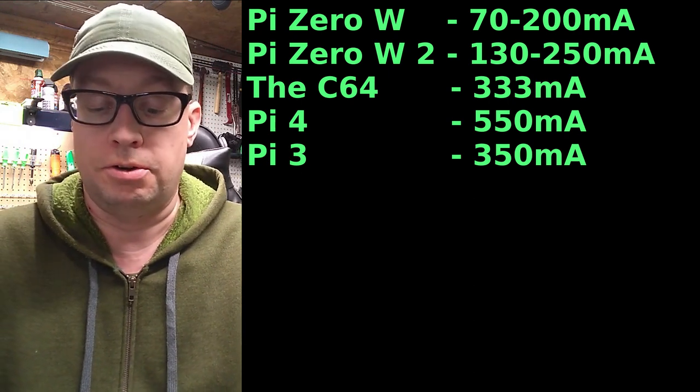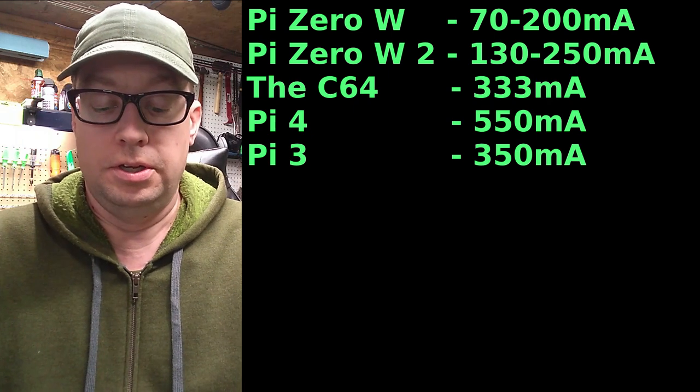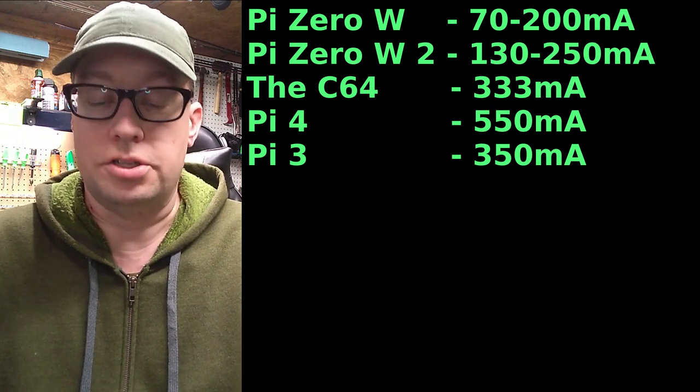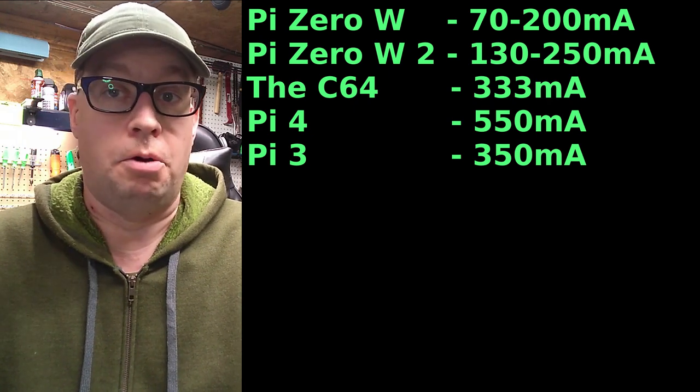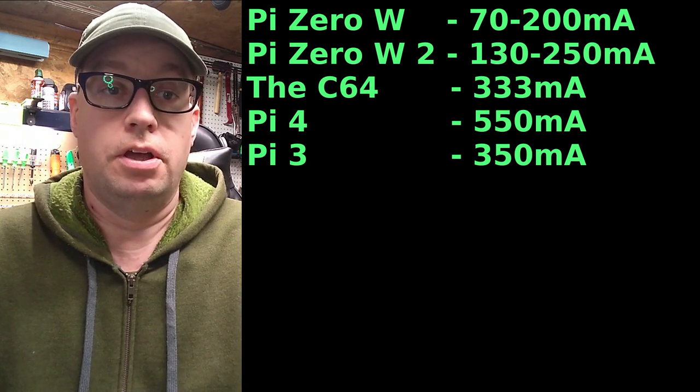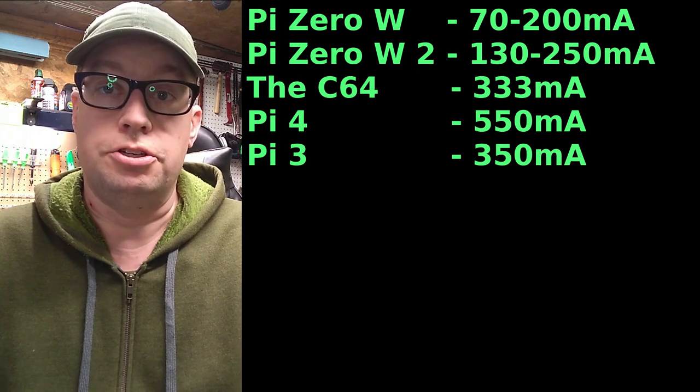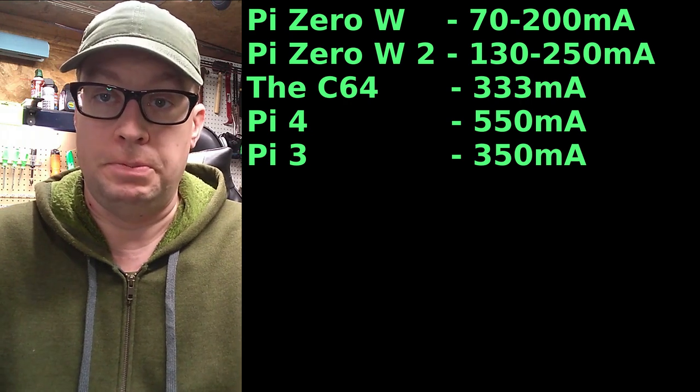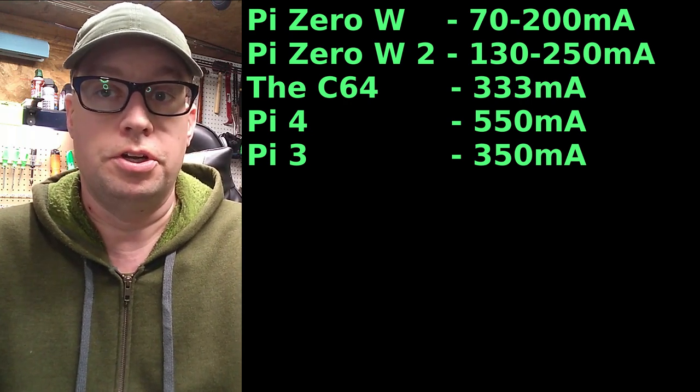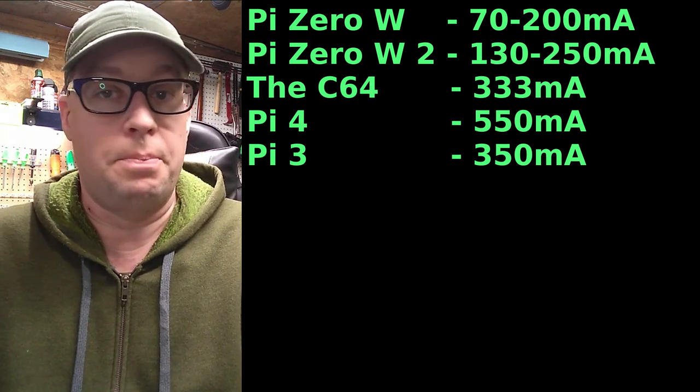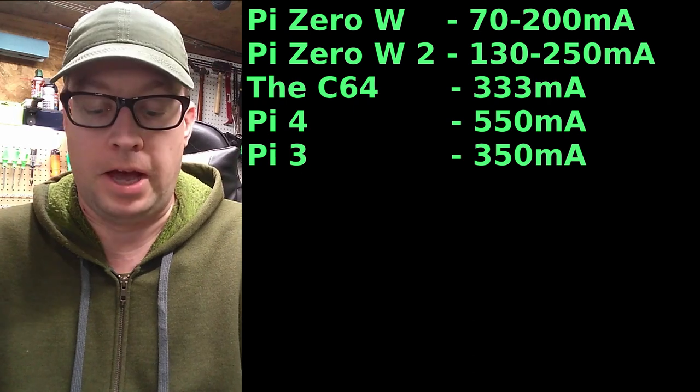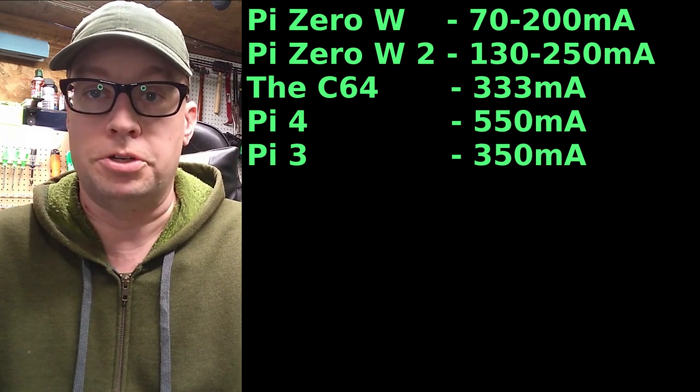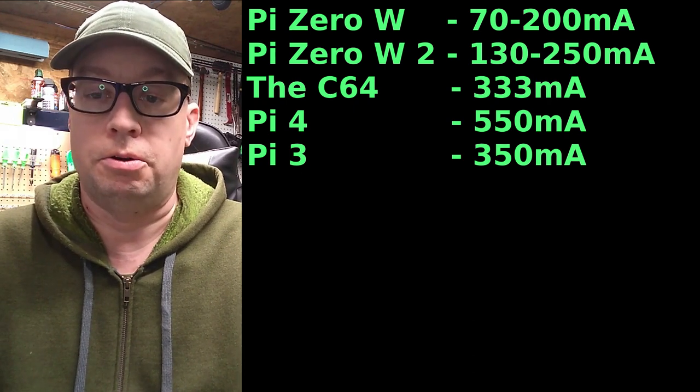Now the Pi Zero W2 draws about 130 to 250 milliamps, not a huge step up from the Pi Zero W, the original Pi Zero. If you want to use a Pi Zero W2, it's a lot faster. So that's about it for this video. Thanks for watching.